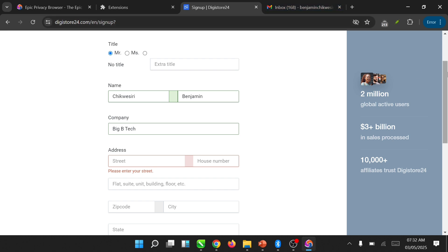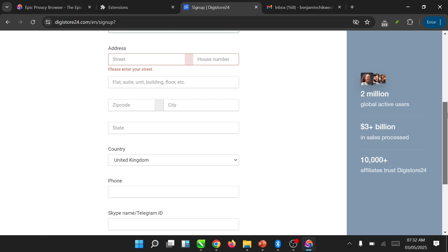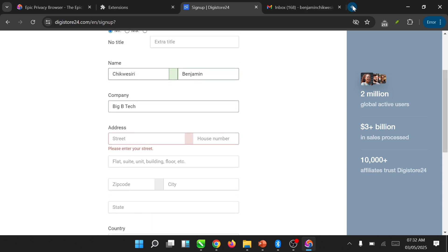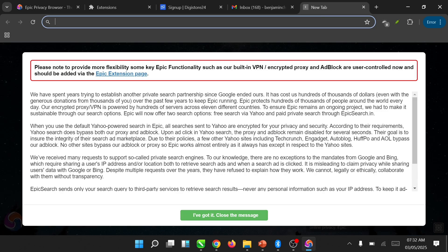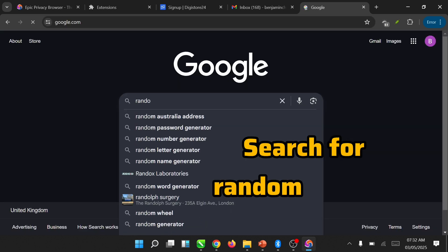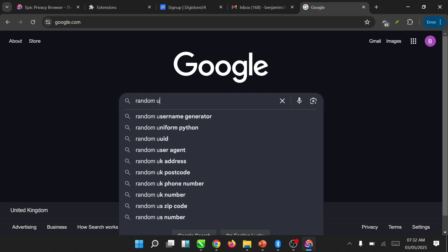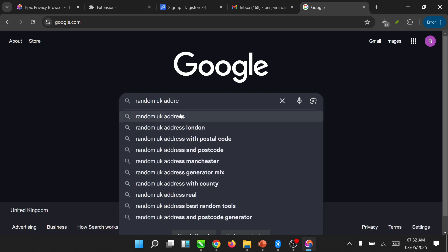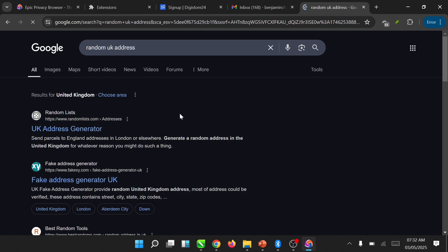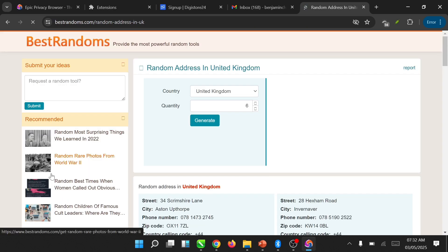It will be requiring a phone number, and don't forget — any number you put here will be asked for verification. So let's quickly go and get a random UK address. There is a good website for that and that's what we will be using here.